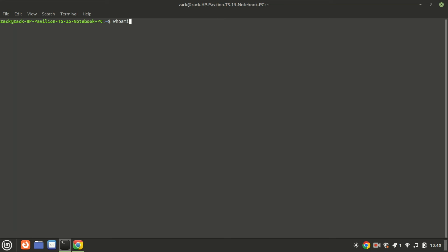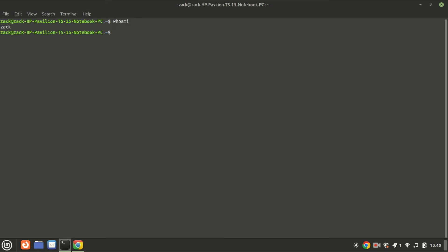The whoami command in Linux displays the username of the currently logged-in user. It's a simple and straightforward command that outputs your current user identity, which can be useful for verifying which user account you're operating under, especially when working in environments with multiple users or when you have switched users using commands like sudo. This output indicates that the current user logged into the terminal session is Zach.